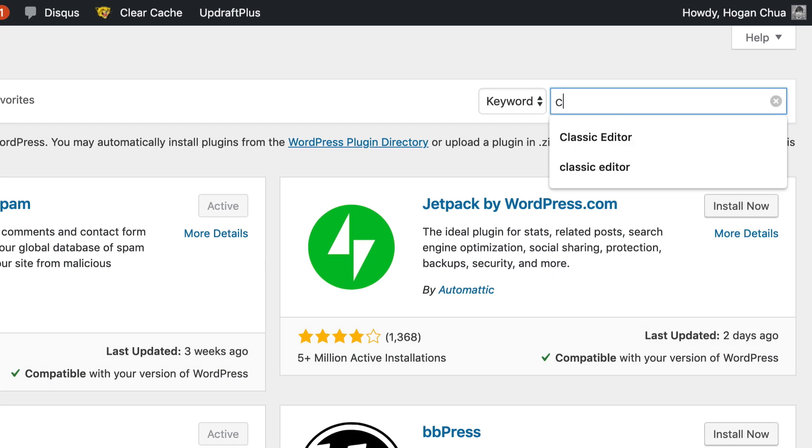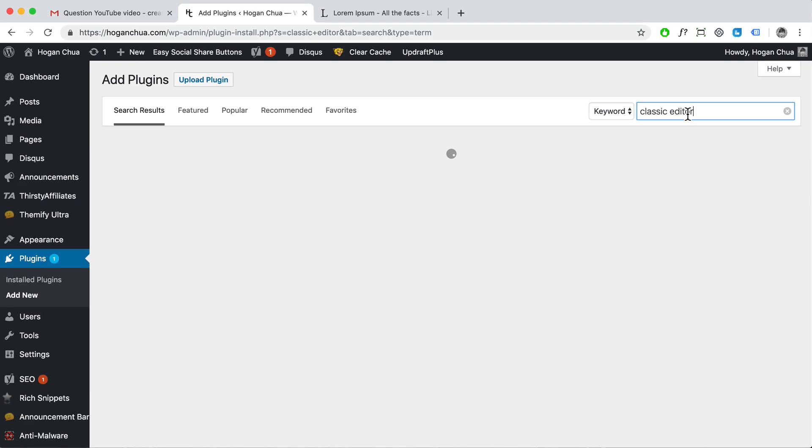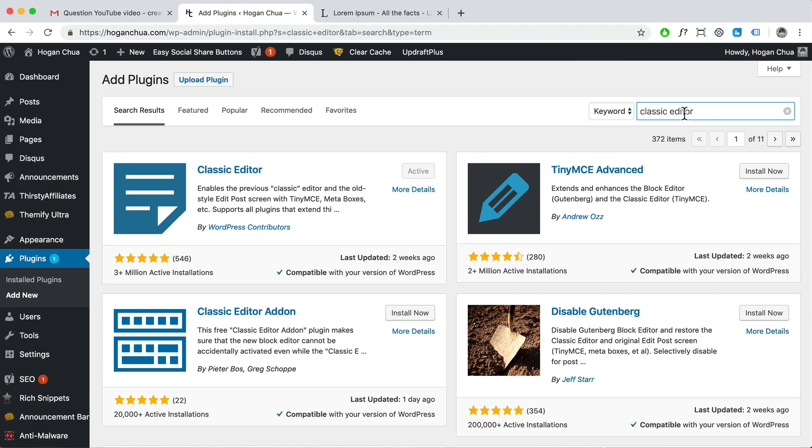And then we need to search for classic editor and then hit on enter. And then what you need to do is look for this one.